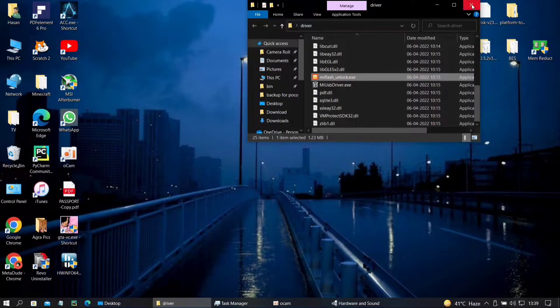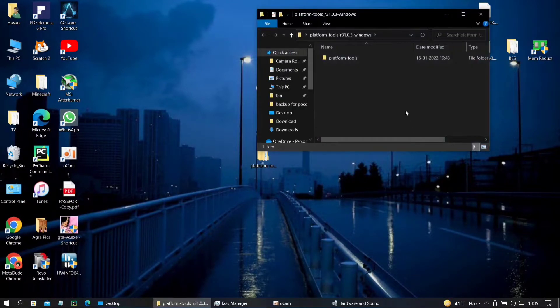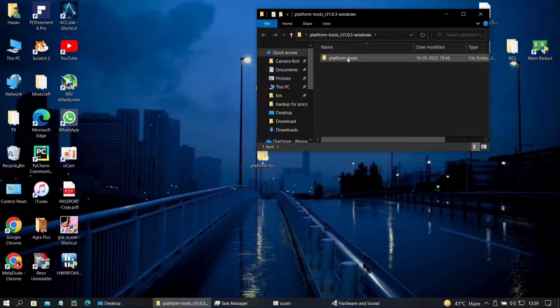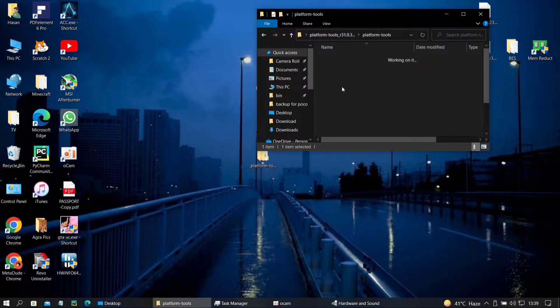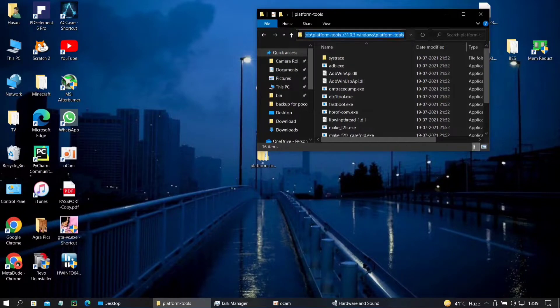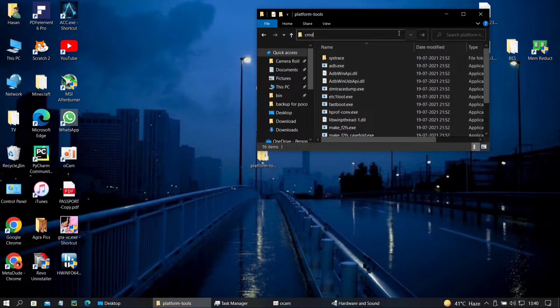Then you need to close it and go over to your platform tools. Just go ahead and open the folder. Click on the platform tools once more and the directory. Click on that and type cmd and hit enter.